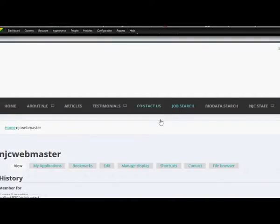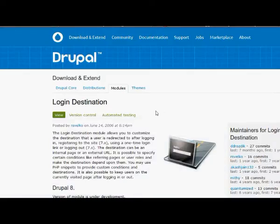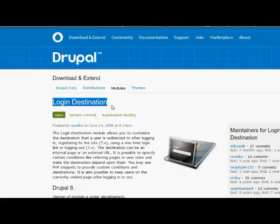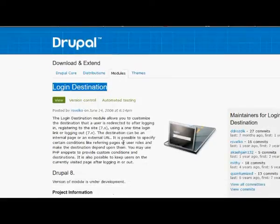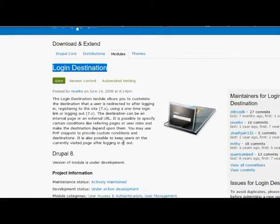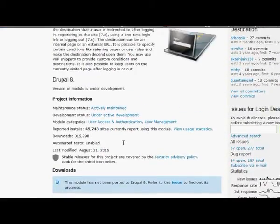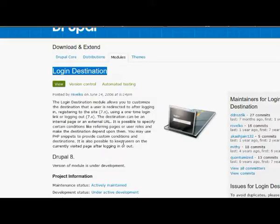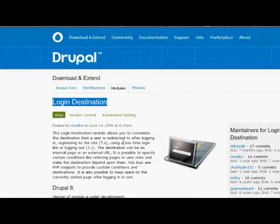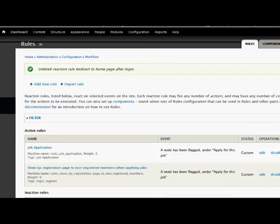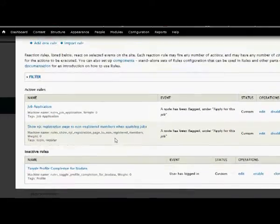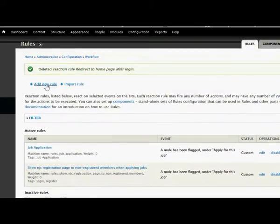Now there are modules available like the Login Destination module for this purpose, but if you don't want to install another module then you can easily achieve this by using Rules. So we are going to create a new rule here.